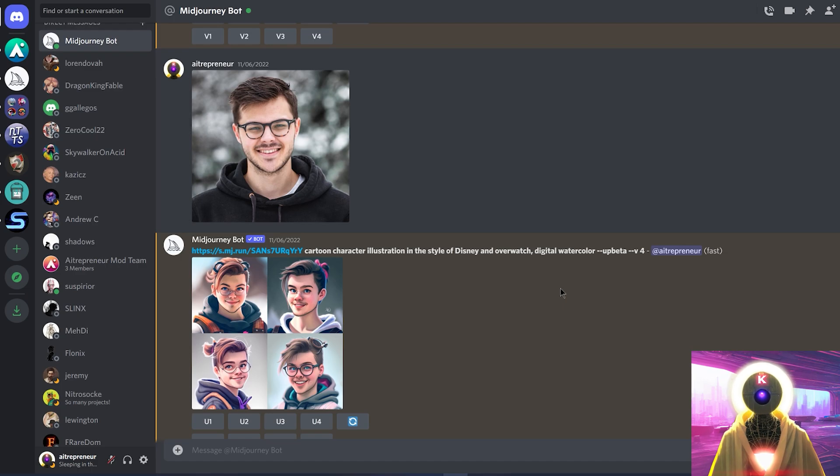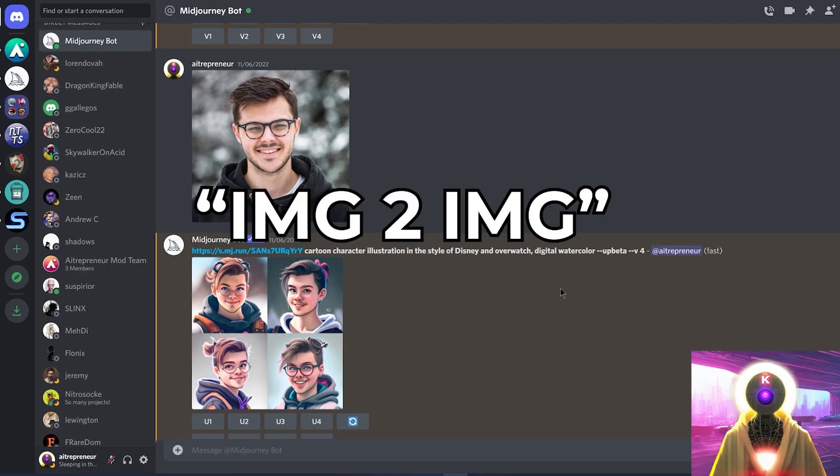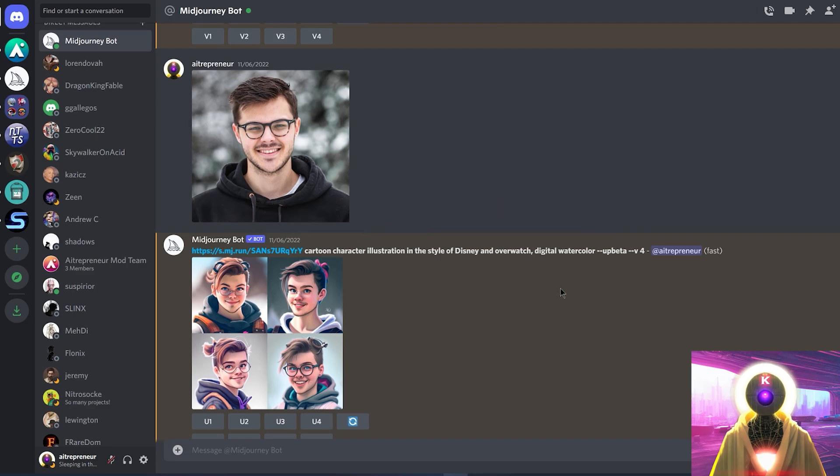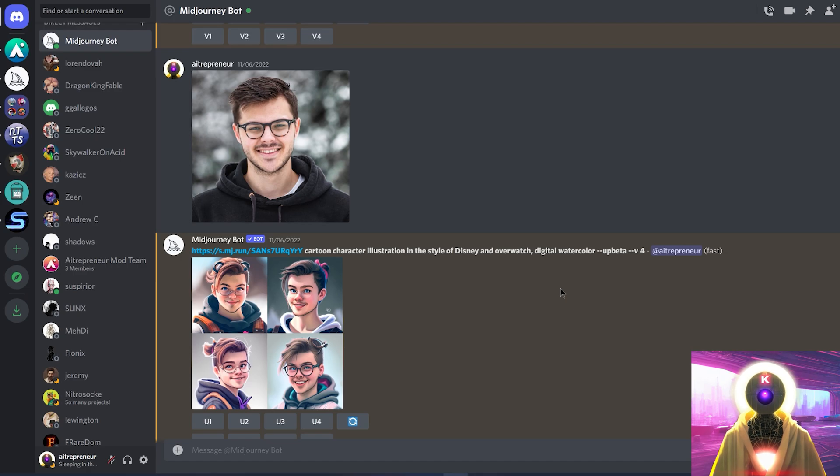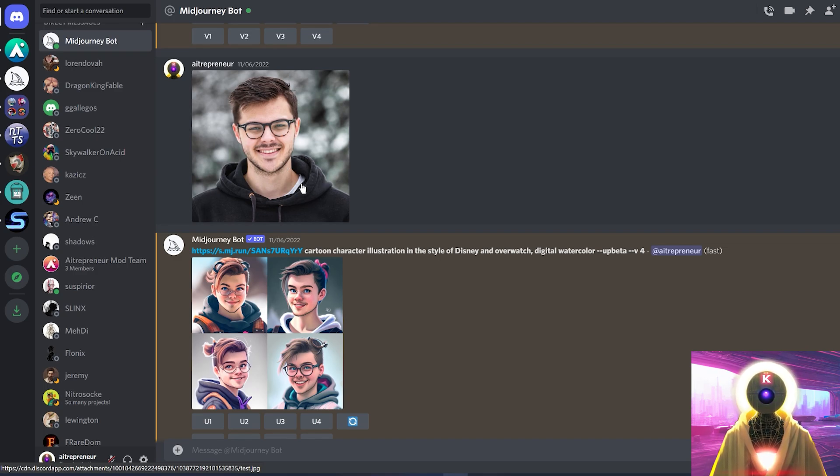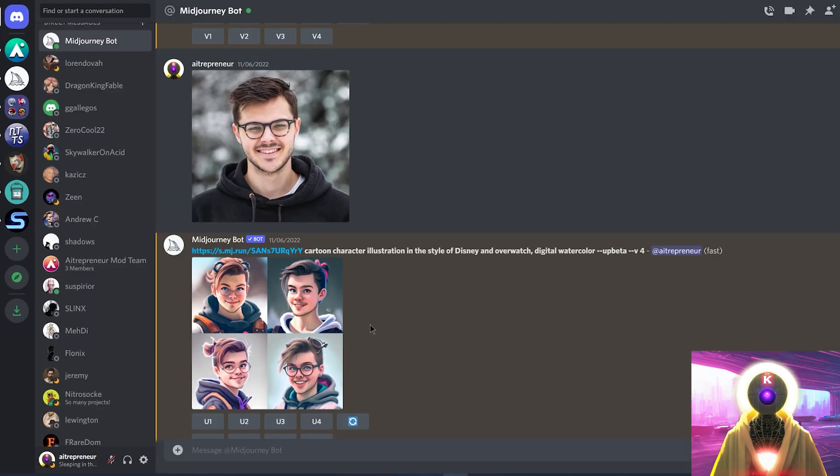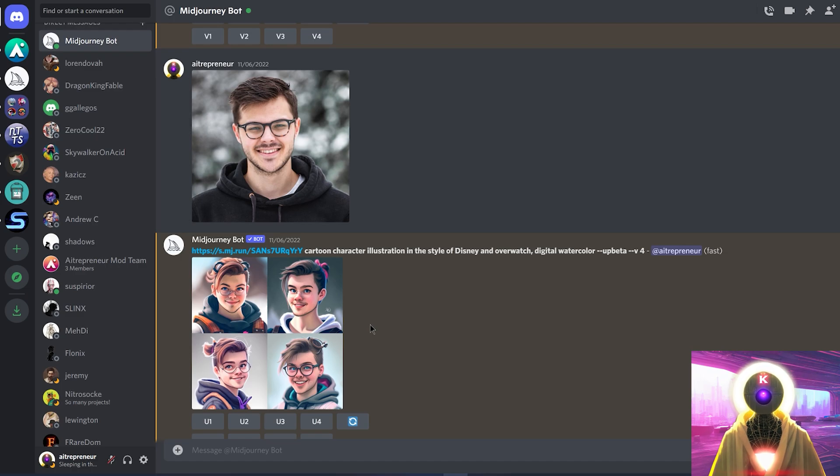Now, another bad thing is the fact that MidJourney currently only has the text to image option. Now, technically, they do have an image to image option, which is not really exactly the same as with Stable Diffusion. It's almost like an image inspiration option. Because, for example, if I upload an image of a random person, and I want to turn that person into a cartoon character, these are the kind of results that I get. Which is not exactly bad, but you don't really have any control over the final results.